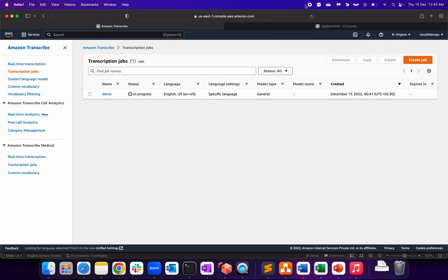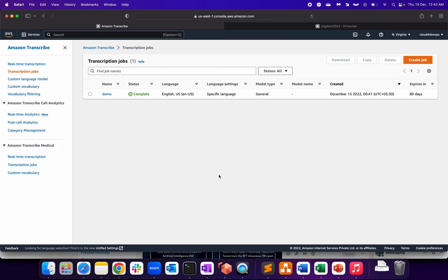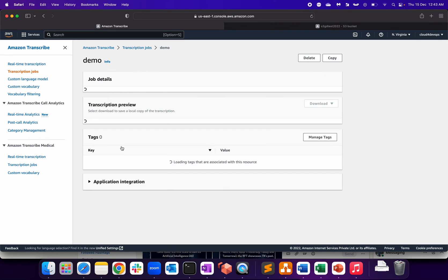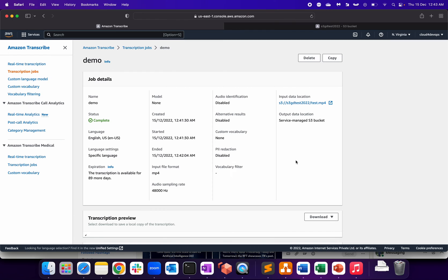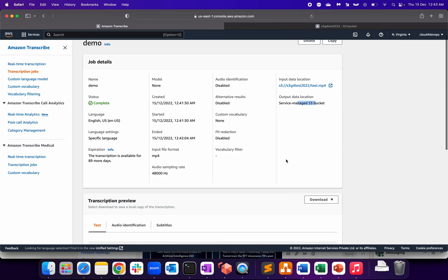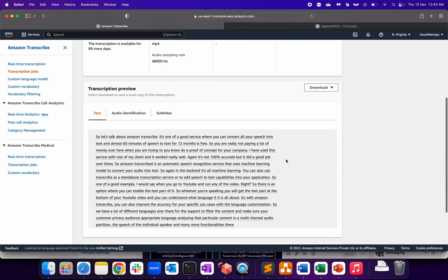So the job is completed. It took almost nearby a minute to convert, and as you can see, it expires in 89 days. So let's click on demo and go inside the demo. So we have input data location, output data location is service-managed S3 bucket, and here is the speech.